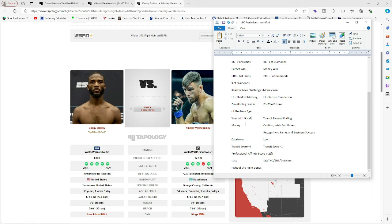I was pretty accurate with the UFC 304 and Bilal Muhammad though. But with the last weekend I was pretty off I felt like. So I'm going to try to increase that. But look at this. Professional affinity score 25%. These guys are not going to like each other. They're going to want to hurt each other. This is going to be one of those fights. This is probably a fight of the night bonus I'm seeing here. And then I'm predicting loss on Nikolay. And then KO, TKO, sub or decision for Danny Barlow.